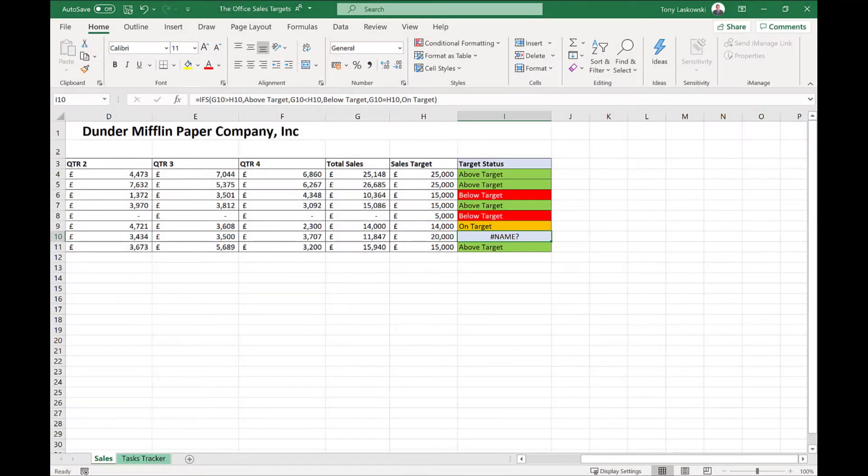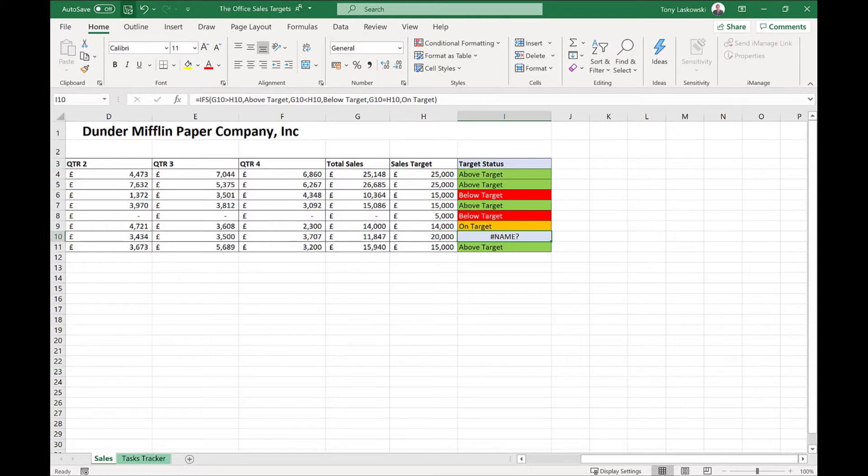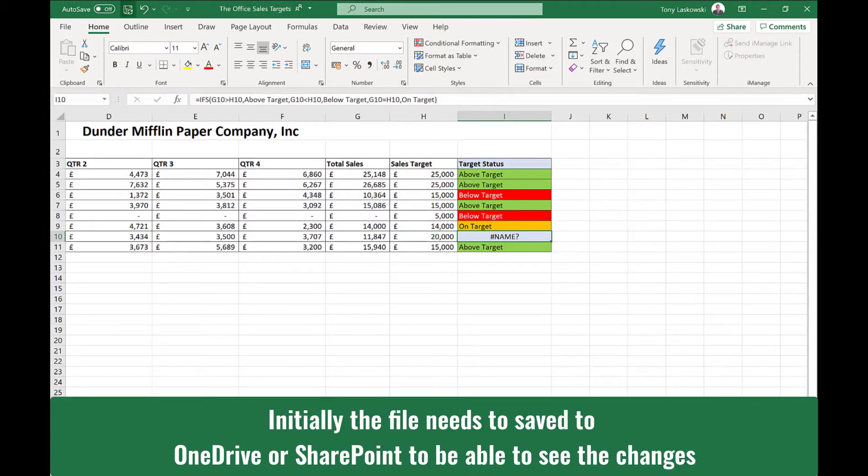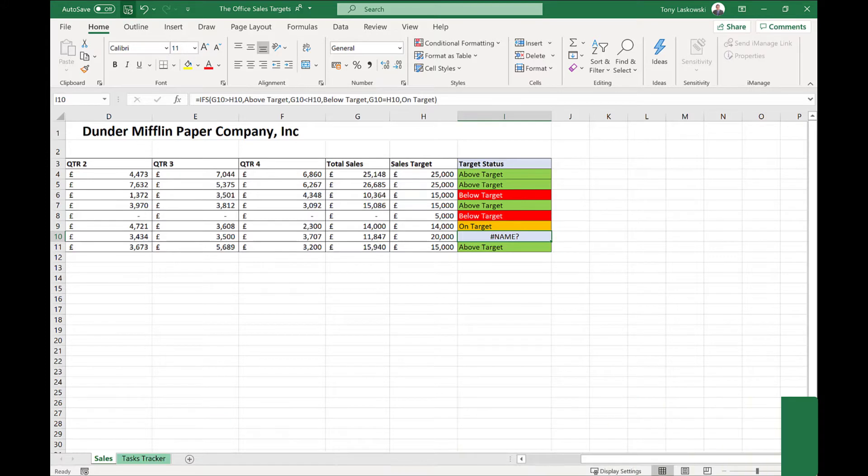Now, I do know that I am sharing this spreadsheet in Teams, so other people have access to this file. So I wonder who's made a change to this formula? Let's find out.